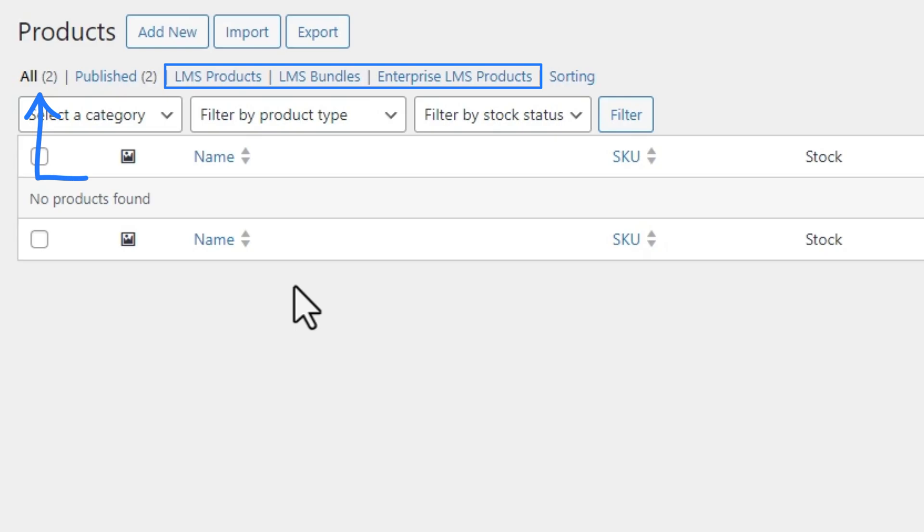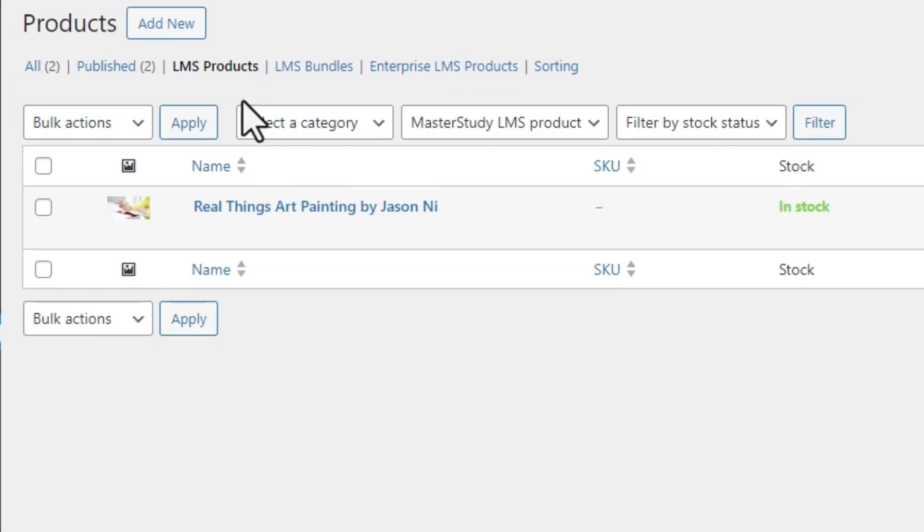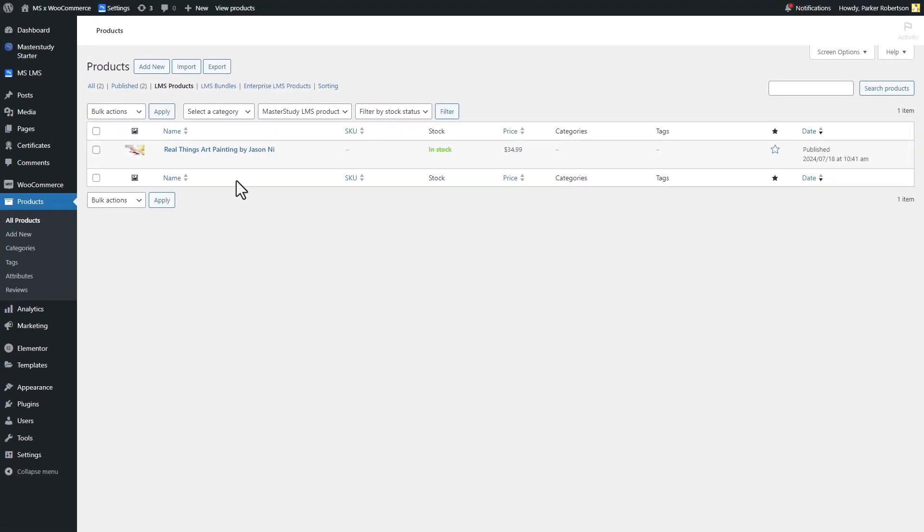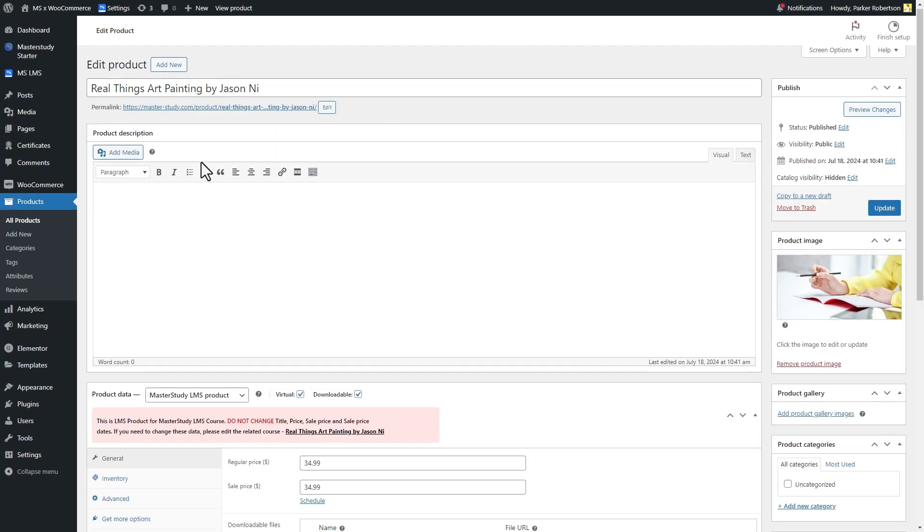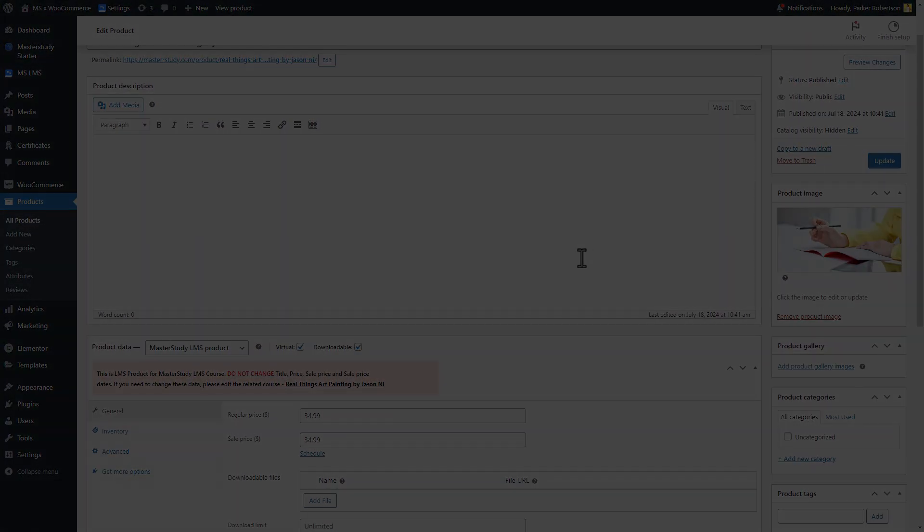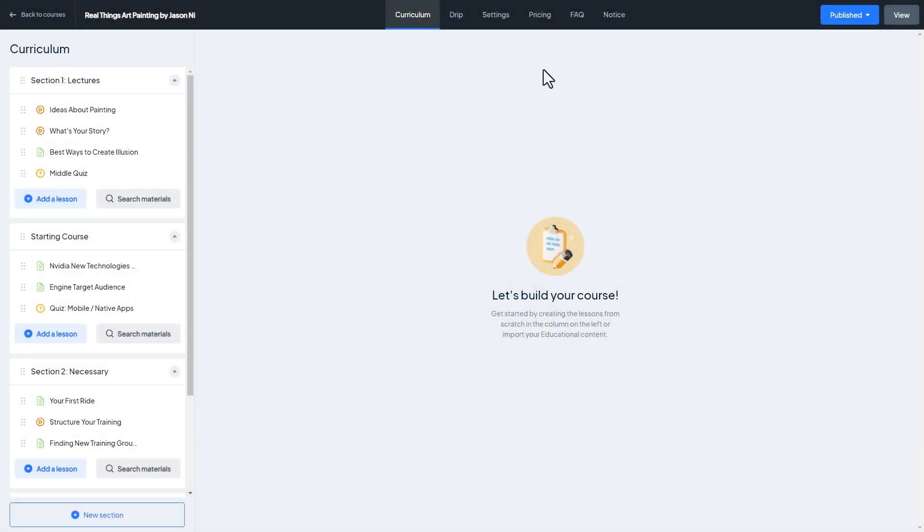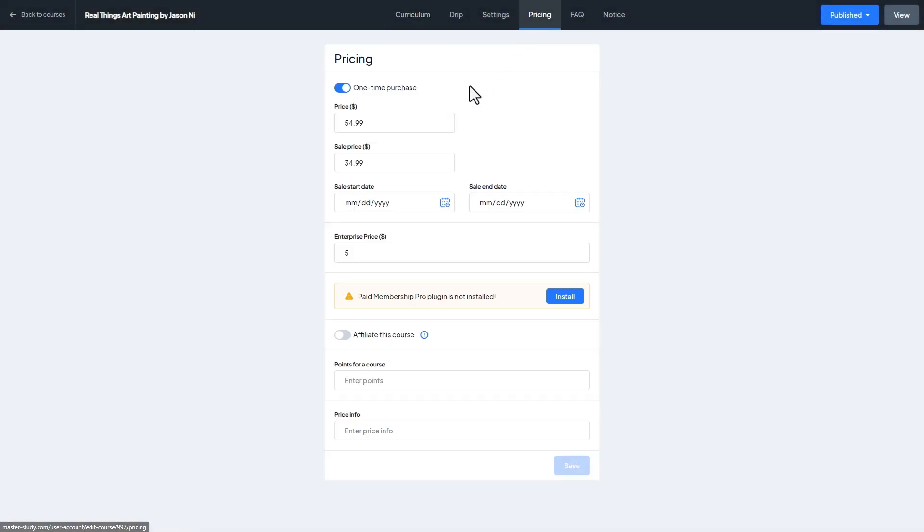All the LMS products will be synchronized with the related courses settings. If you apply changes to the courses settings from the course builder, this change also will appear on the appropriate course from the LMS products section.